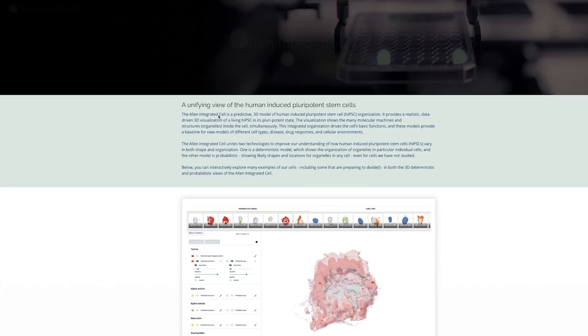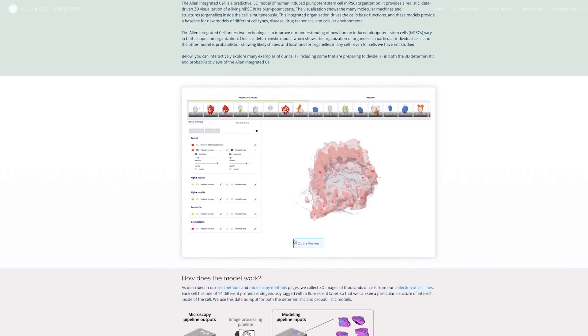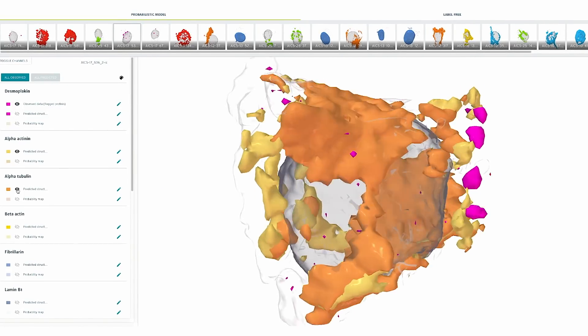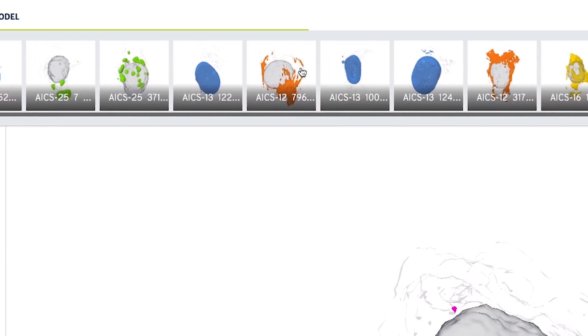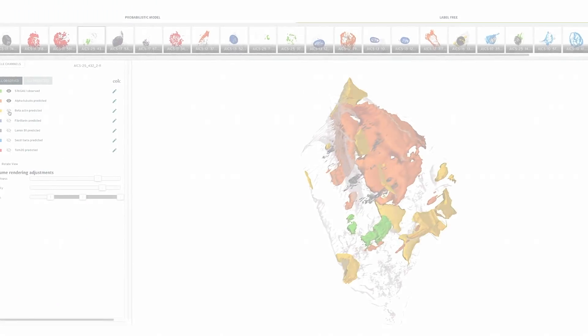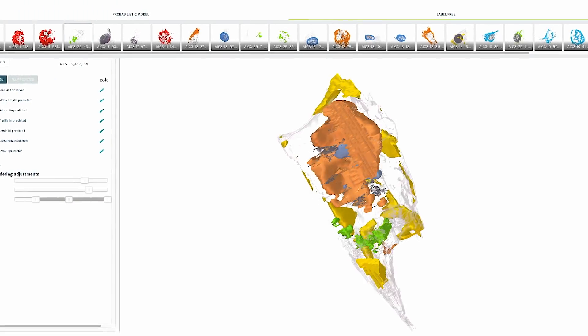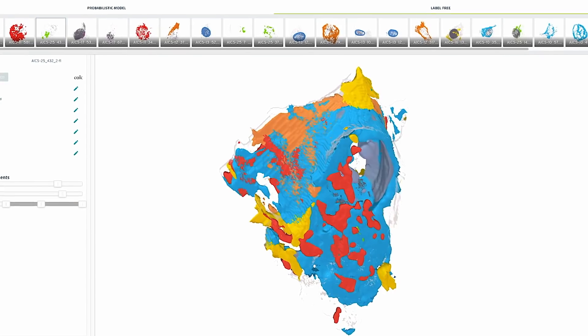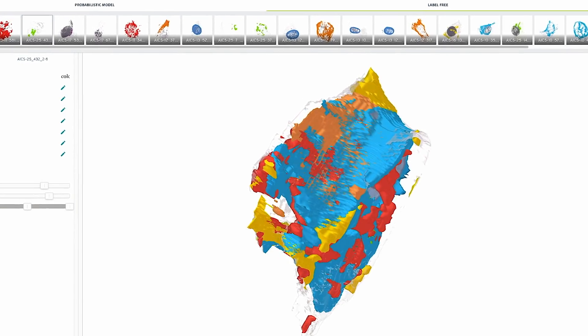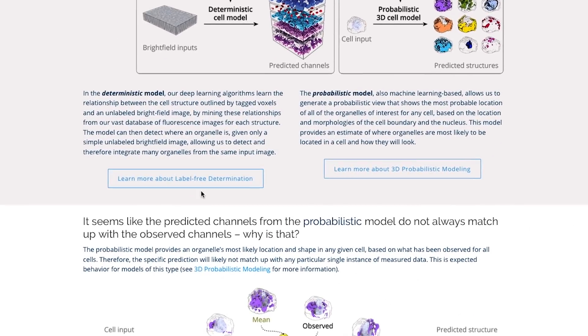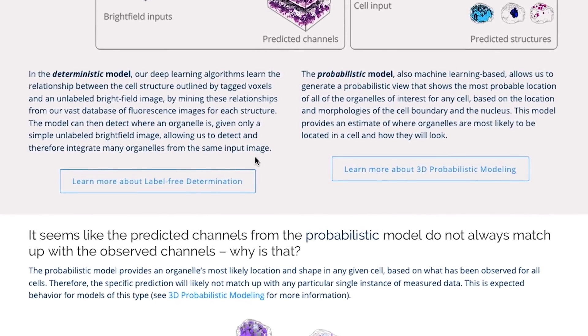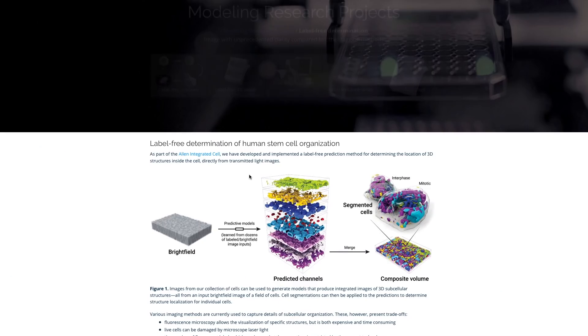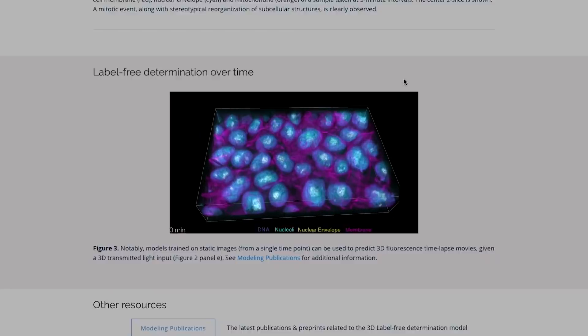When you go to the Allen integrated cell page you see many structures together in three dimensions. We used artificial intelligence and computer vision tools to study these images and trained a computer to recognize structures that even experts can't see. This research gave us two powerful models to explore the organization of the cell and its components.